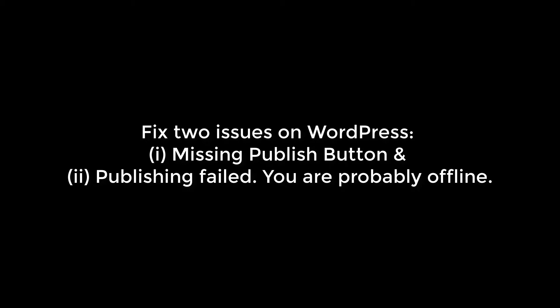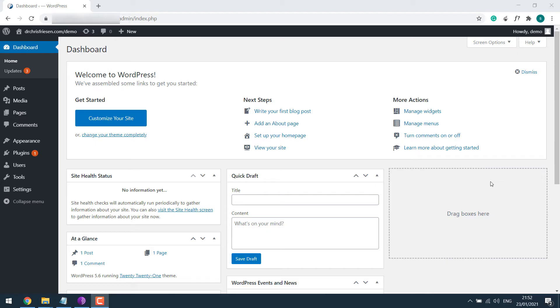Hello everyone, in this tutorial we will quickly fix two issues on WordPress: missing publish button and publishing failed. You are probably offline. For more content like this, please subscribe to our channel and press the bell icon.